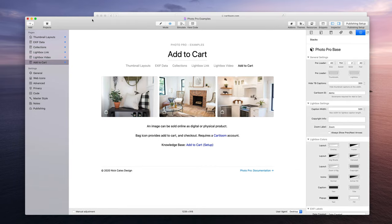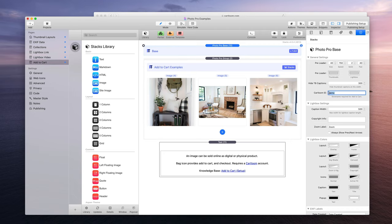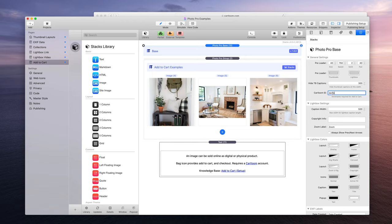So first, for starters, make sure you have a CartLoom store. Once you have that, you would go into the PhotoPro base settings and in the CartLoom seller ID field you're going to enter your CartLoom seller name or store name. CartLoom has a demo account, so that is the actual name of the store name, so here I've put in demo.